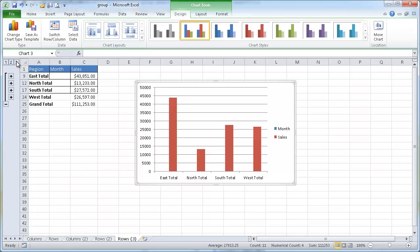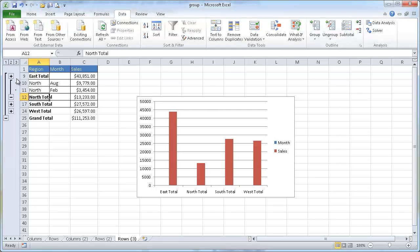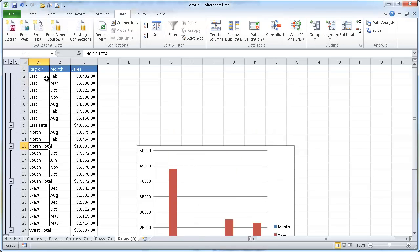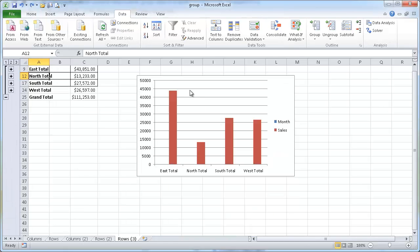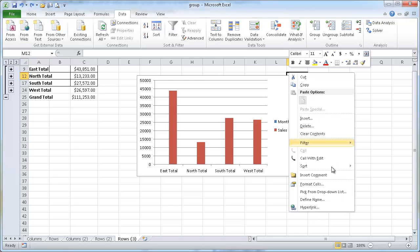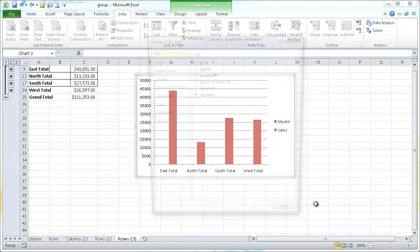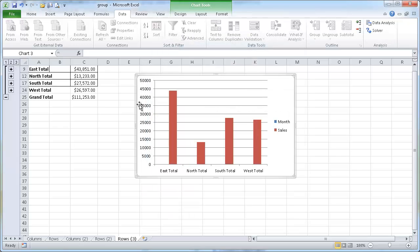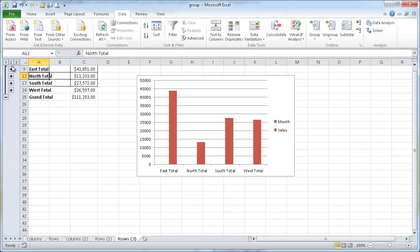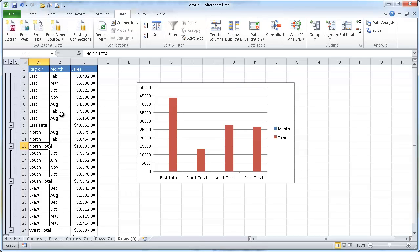The other problem is that when we expand the detail view, the chart dimensions change. If we didn't want that — if we wanted it to stay the same size — we need to click in the chart itself, right-click it, and go under Format Chart Area. Select Properties and choose the option to not move or size this chart if the cells move. Now with that selected, if we increase our detail view, we'll see that the chart dimensions did not change. That's a little trick for charting when you're using grouped or outlined data.